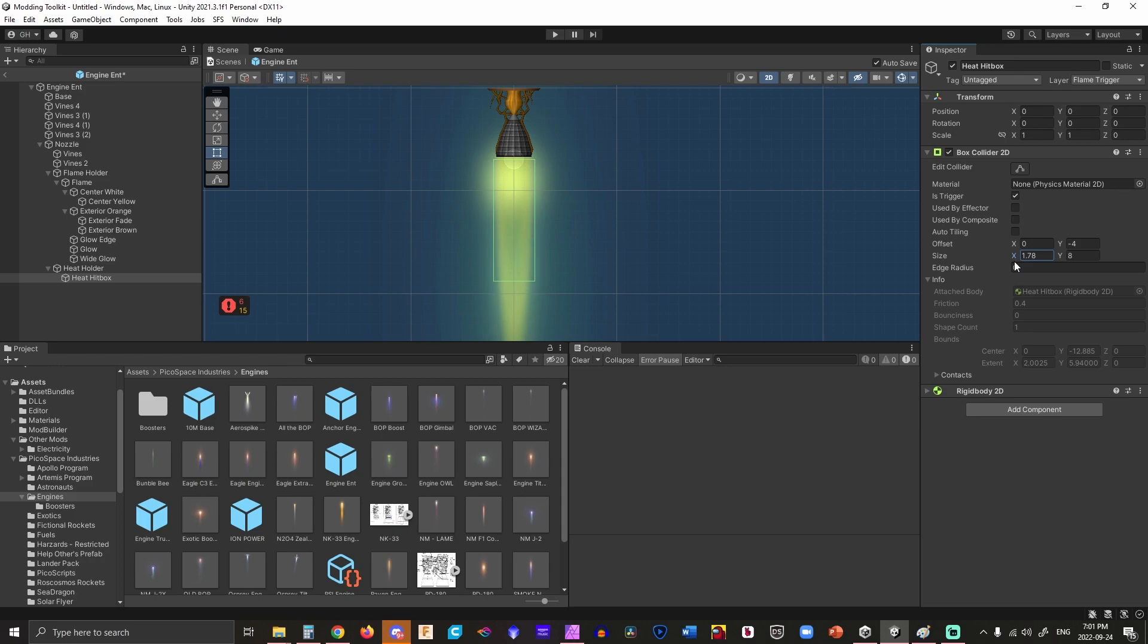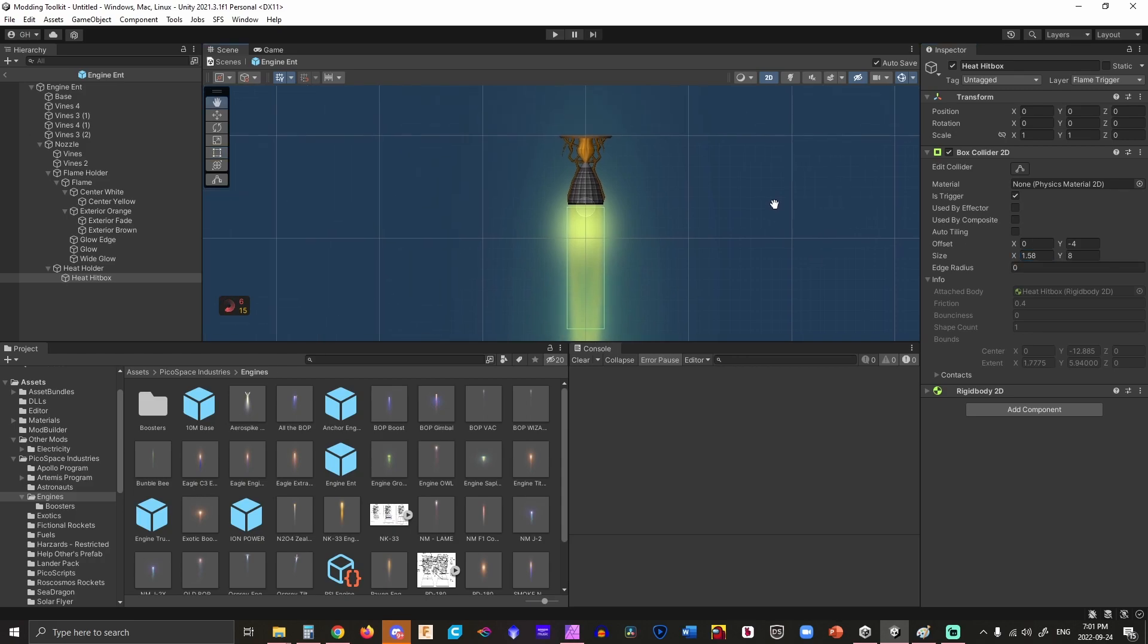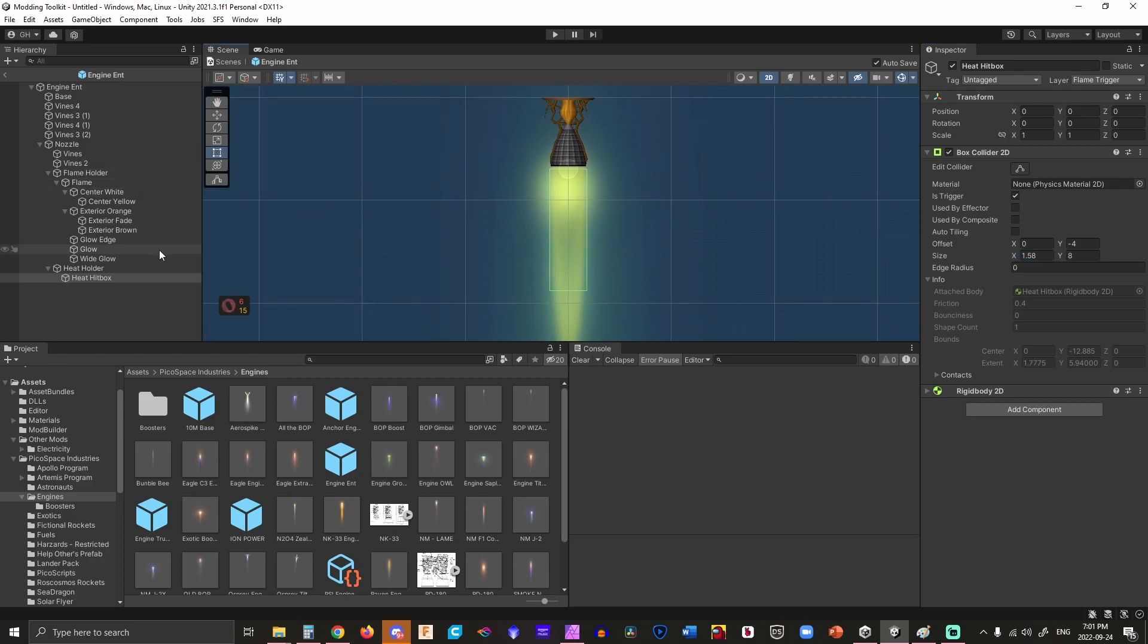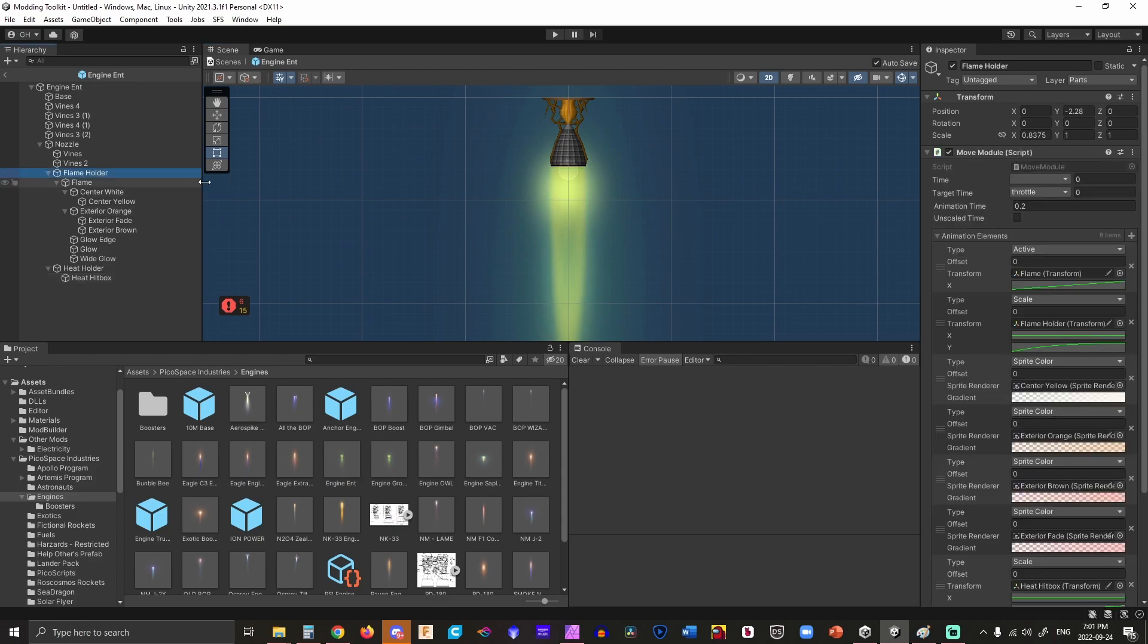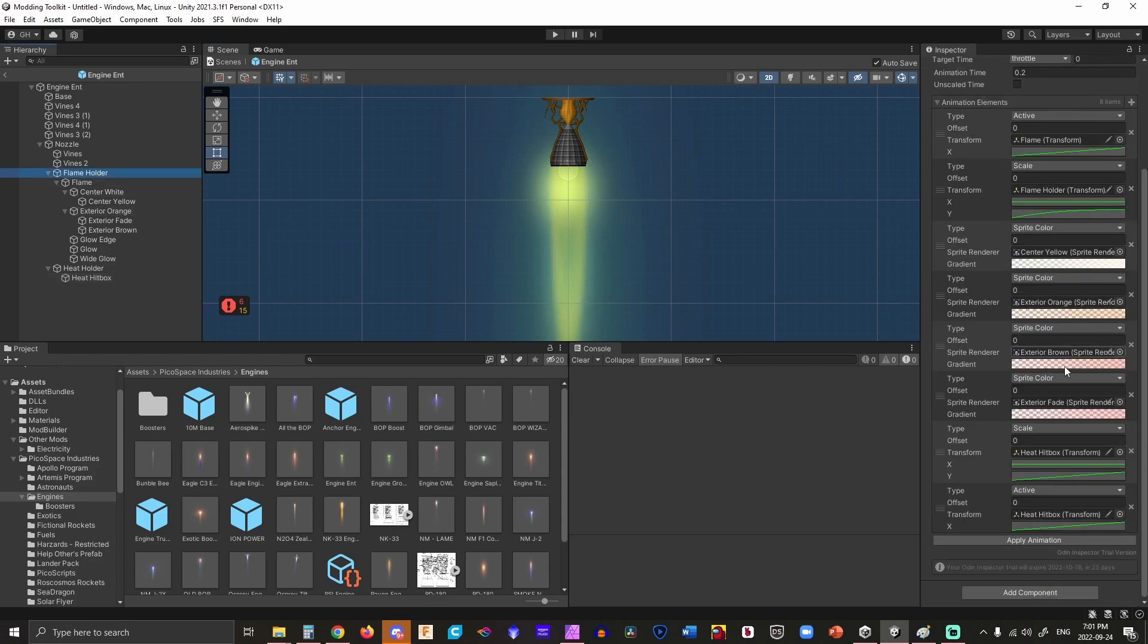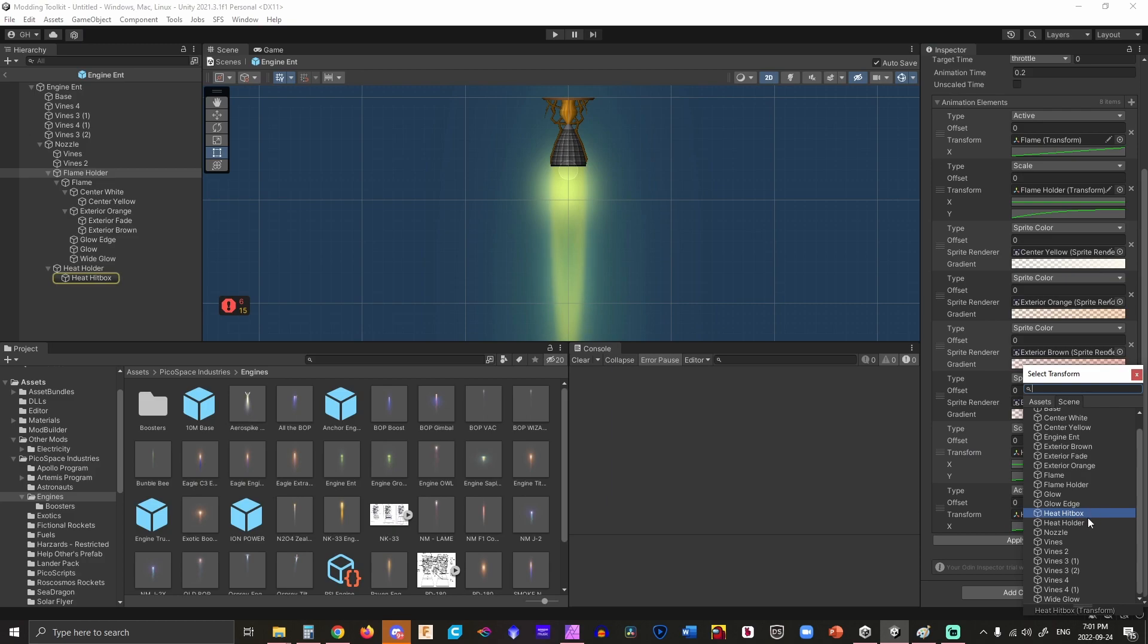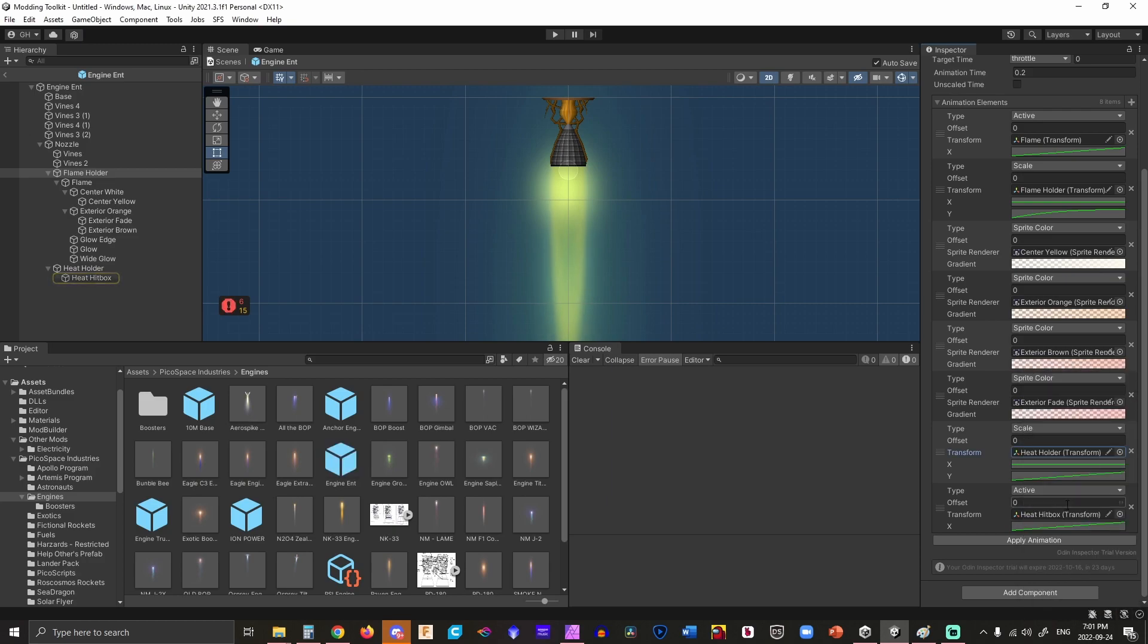That's how it works. This allows you to scale the heat holder and activate the heat hitbox. When the heat hitbox is deactivated, it doesn't burn anything. When activated, it will burn things even at very small sizes.